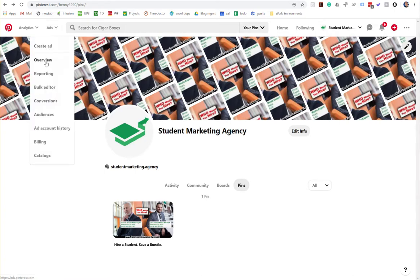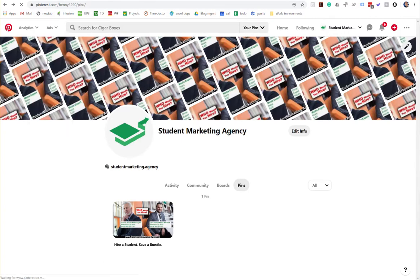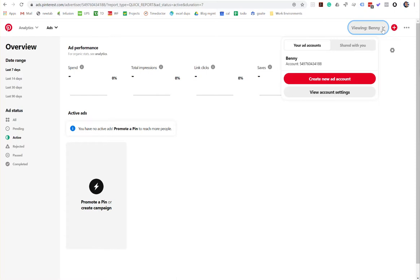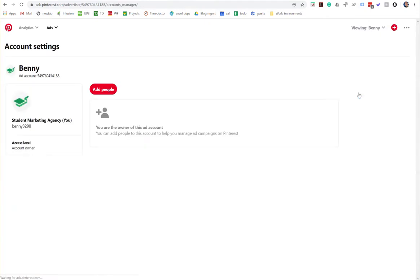And then in this drop down menu, select overview. And from the overview page, come up over here to your name at the top right. Click it and come down here to view account settings. This gray button right here, select that.